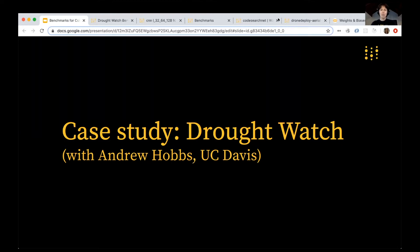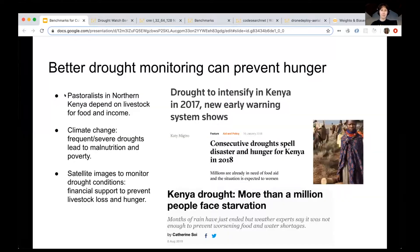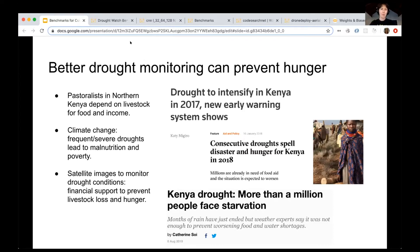Jumping right into DroughtWatch — this is work with Andrew Hobbs of UC Davis. It actually started as his PhD project, in which a dataset of over 100,000 satellite images of Northern Kenya was annotated by experts who live in that area to indicate the level of drought at the location. Drought is a serious and increasing problem in Northern Kenya in particular, but in lots of regions around the world, worsening with climate change.